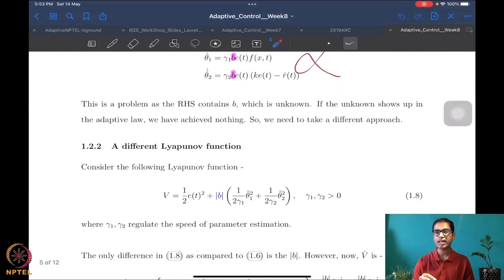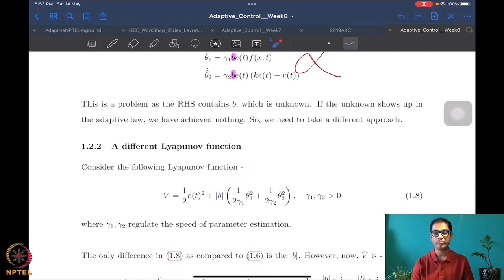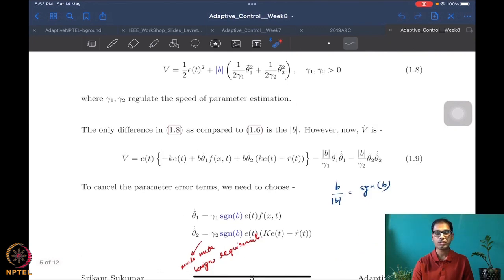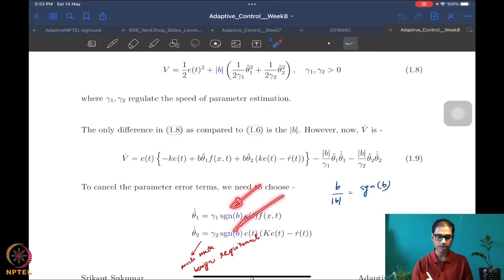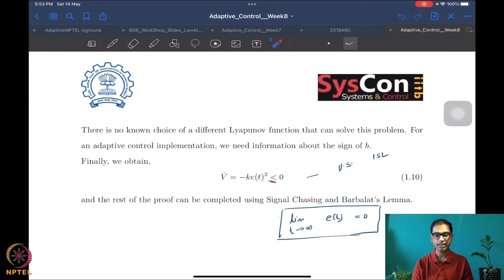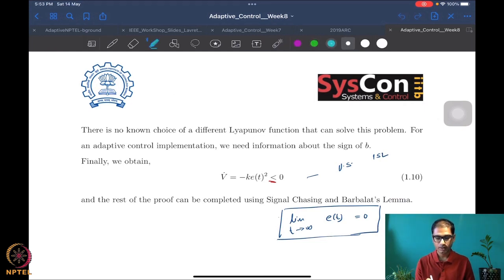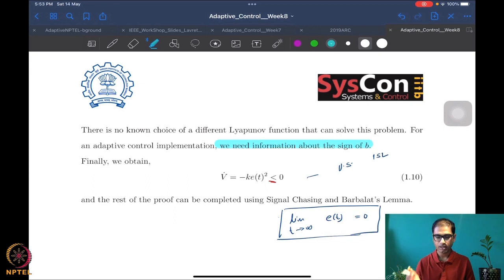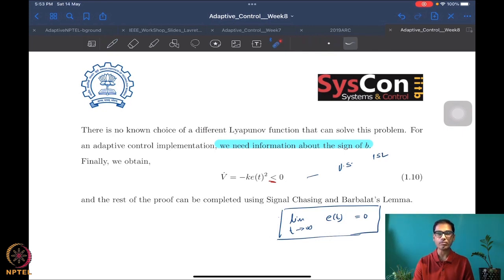We tried a different Lyapunov function, which is well known in literature, where we simply added an absolute value of b in the Lyapunov function. What we saw was that instead of the parameter itself appearing in the update law, the sign of the parameter appears in the update. This leads to an additional requirement for adaptive control of unknown control gain systems: we need information of the sign of b.